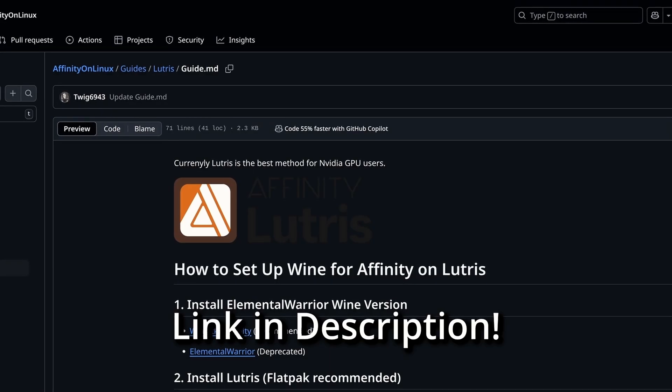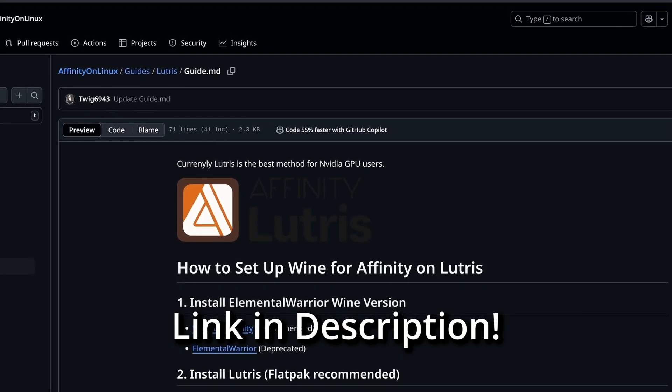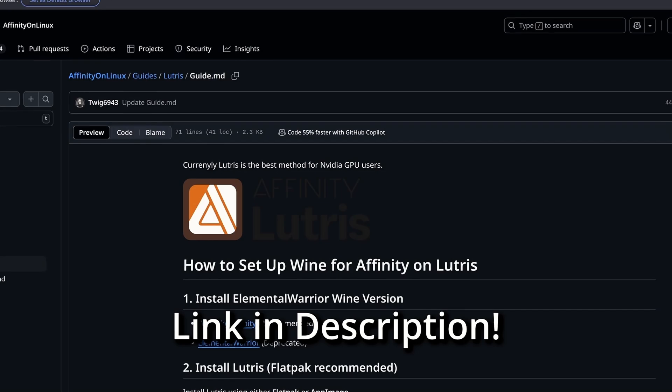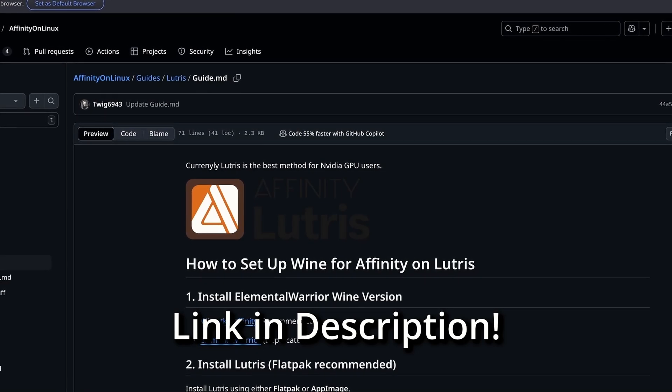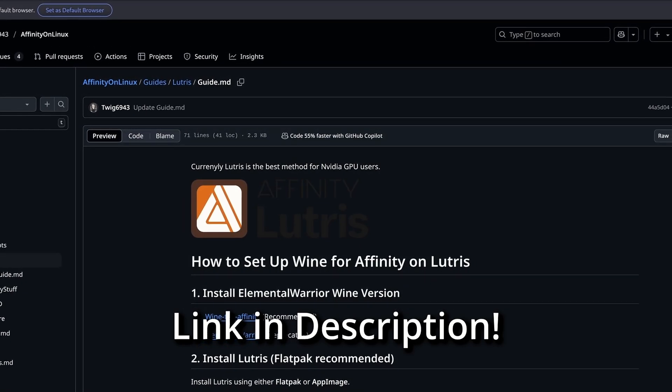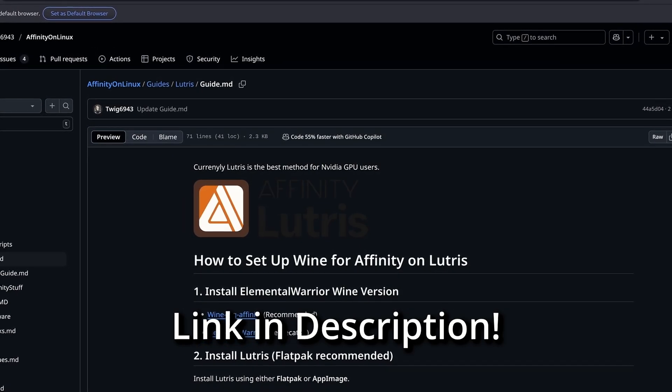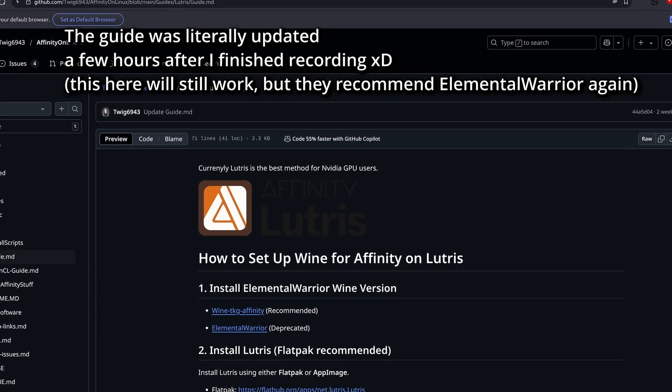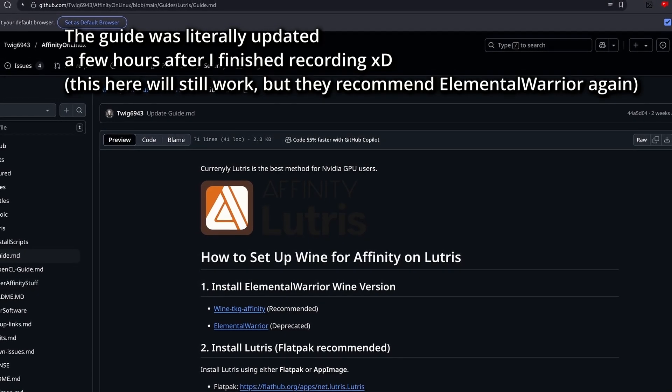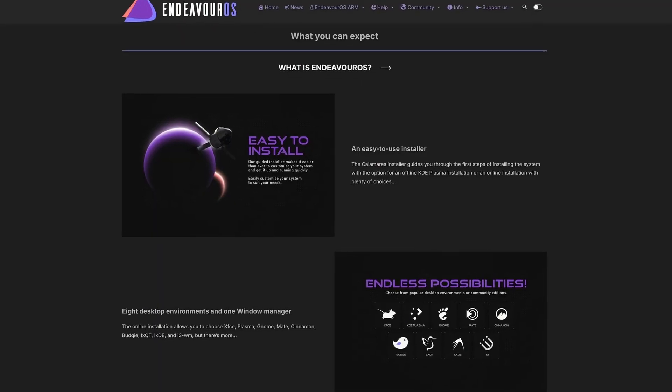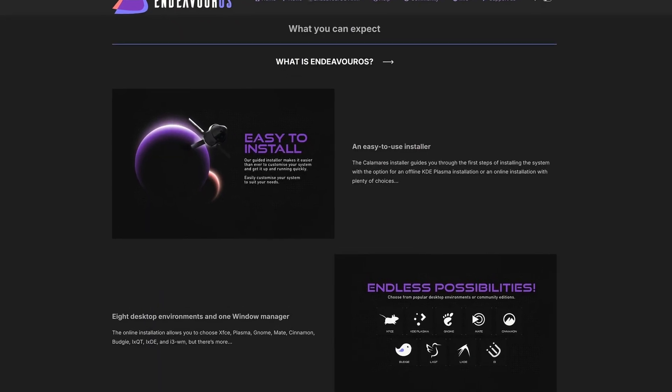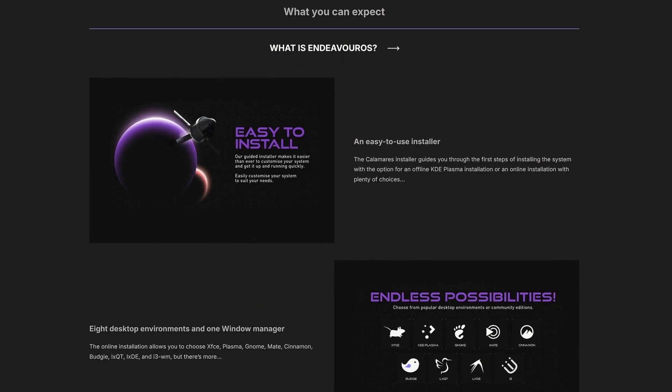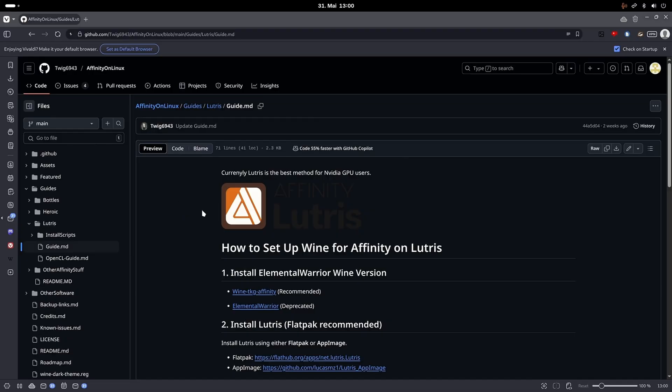I will use the guide from Twix6943 in this video, as it was the only one which worked for me. But you can tell it was updated a couple of times, so there are some inconsistencies throughout the guide. I'm on Endeavor OS, since the project works better on modern distros.